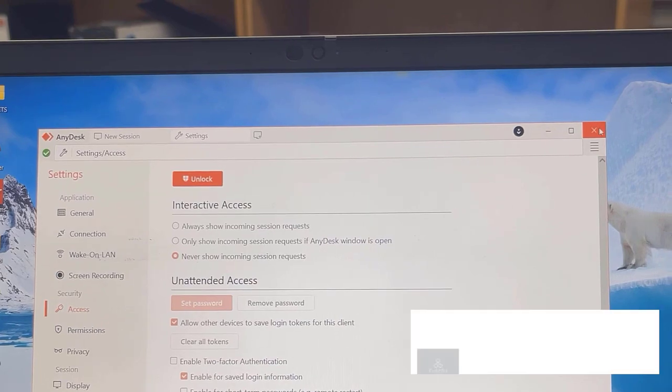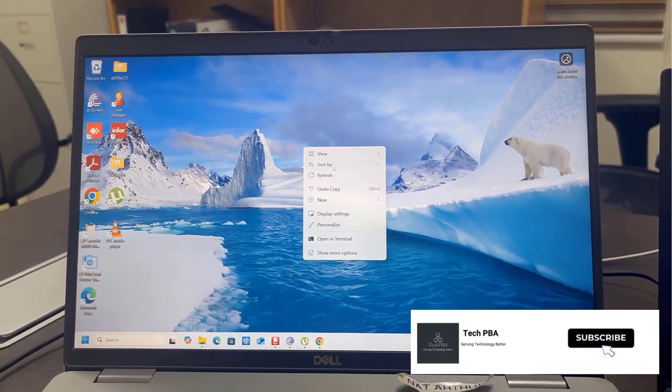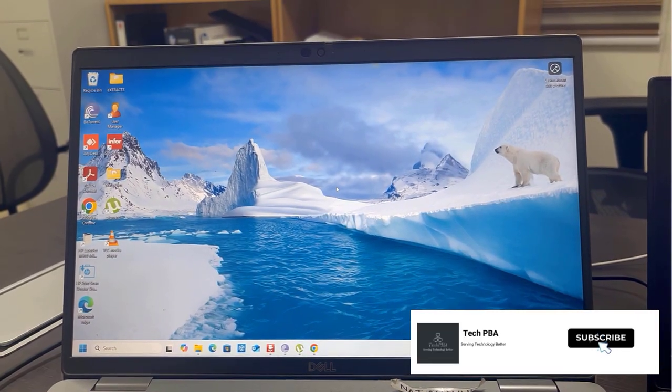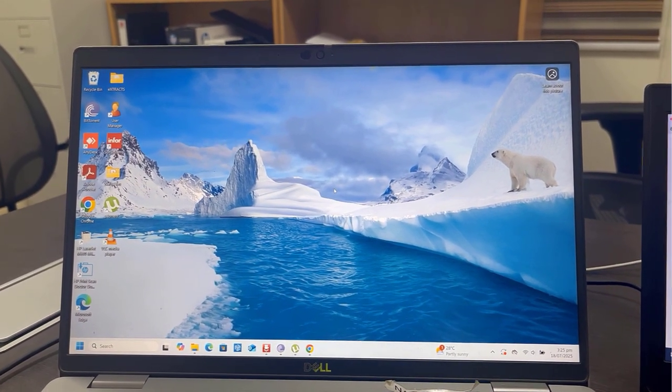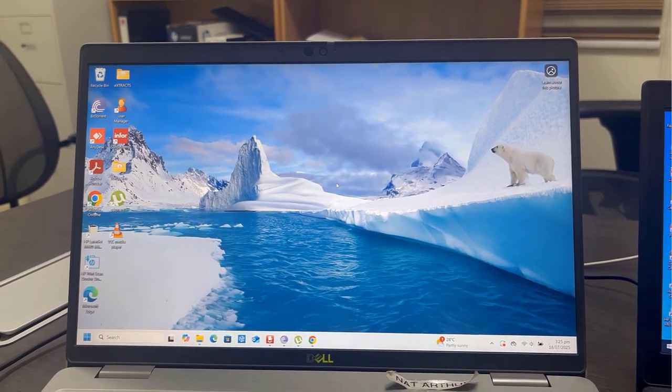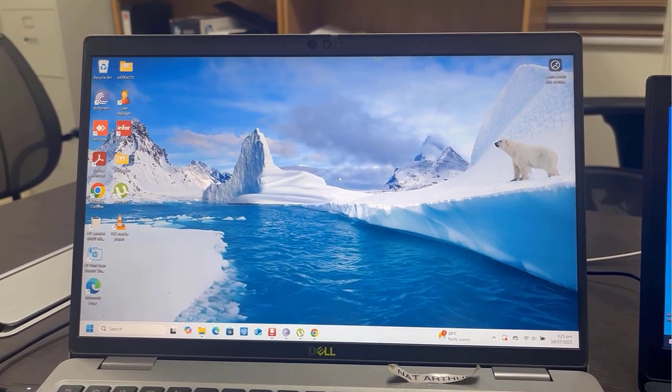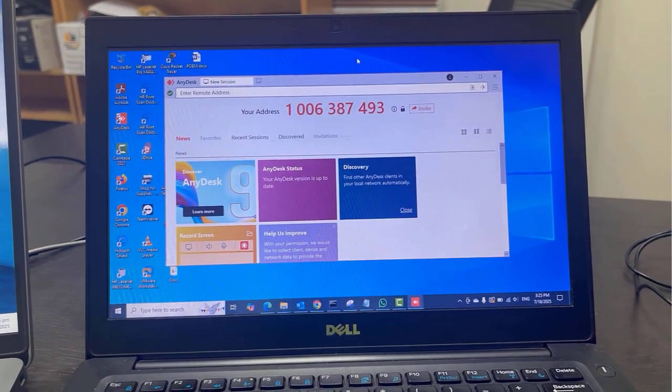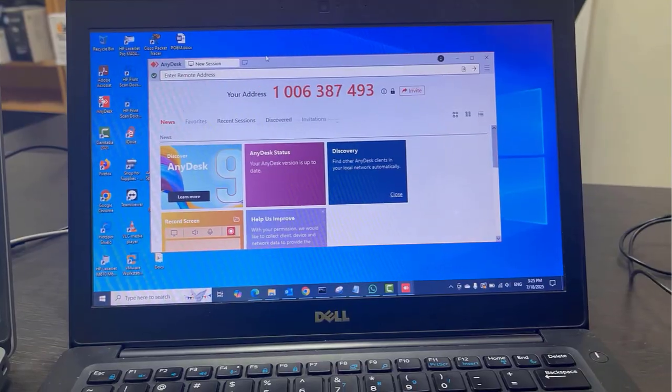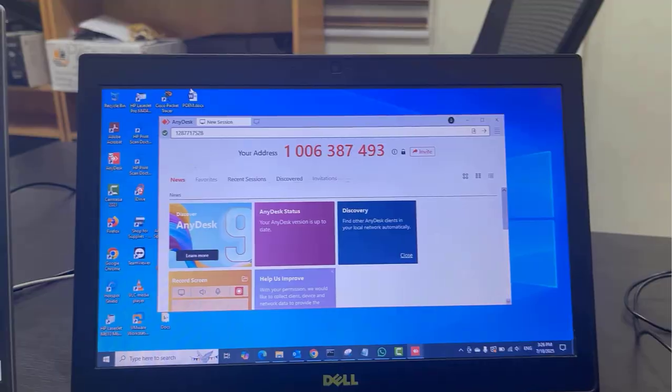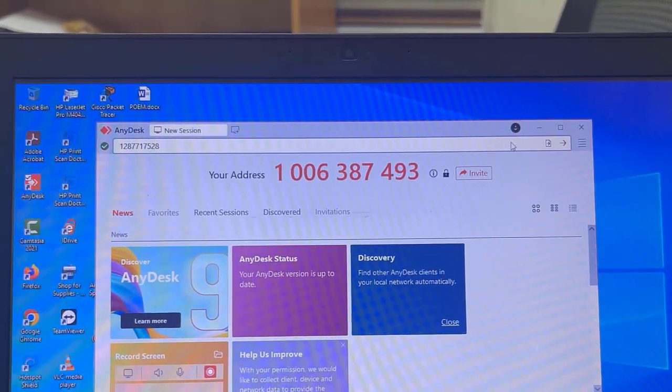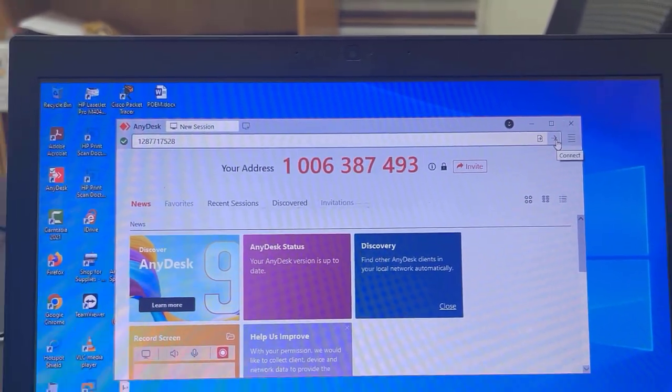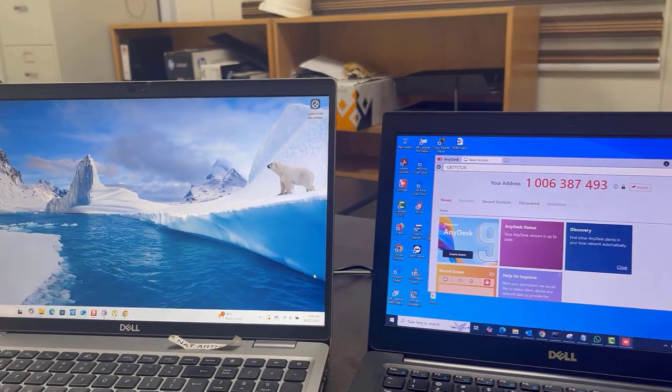Back on the Windows 10 PC, I'm going to type the AnyDesk address of the remote PC. I'll type it quickly in the address box and click the connect arrow icon.